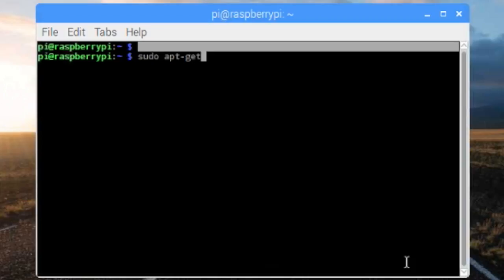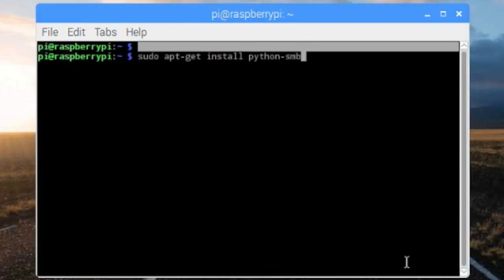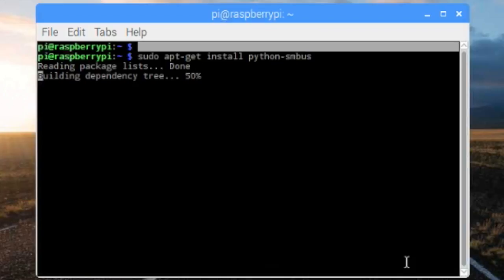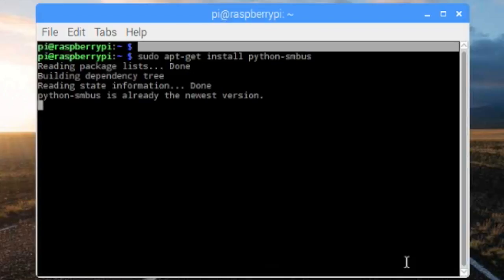So you go sudo apt-get install python-smbus. On most Pis they should already be pre-installed, so there's no need to install anything.